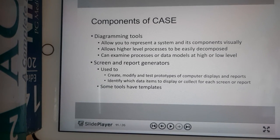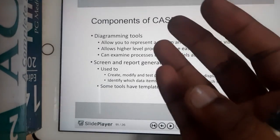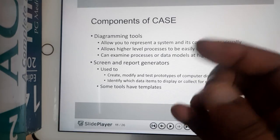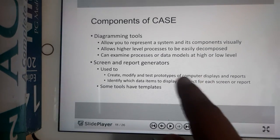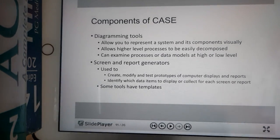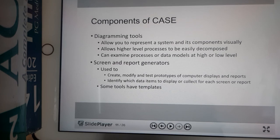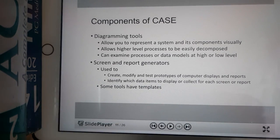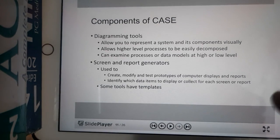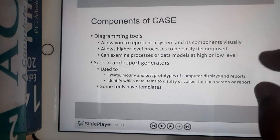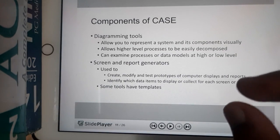You can examine processes or models at a higher level or lower level. For a software application, we use diagrams called UML diagrams. These kinds of diagrams represent the system clearly so that anyone can understand them — even without explanation — if they have some idea about UML diagrams. That is how diagramming tools help.